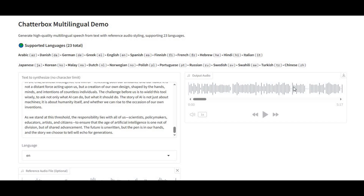Introducing Chatterbox with multi-language support — the powerful new update that takes AI text-to-speech to a whole new level. With support for 23 different languages, you can instantly turn any text into realistic, natural, and human-like speech that sounds almost indistinguishable from a real voice.